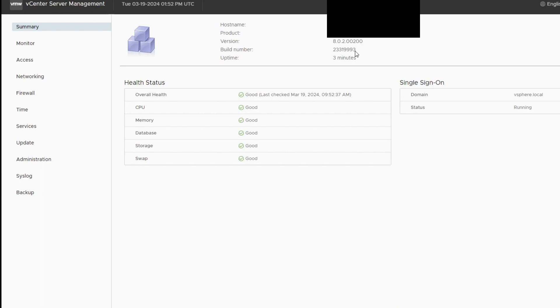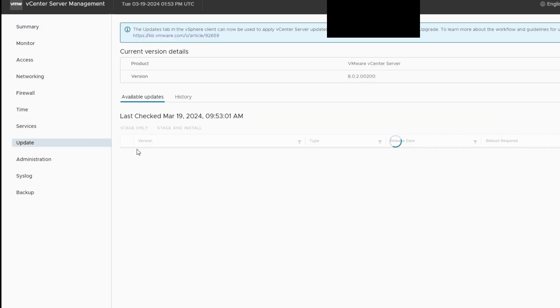The uptime is three minutes. You can see your new version, your new build number, and everything looks good. It puts it through a reboot after the install.